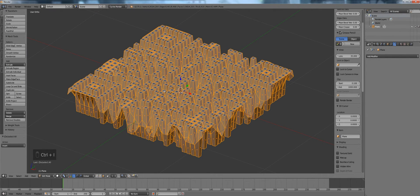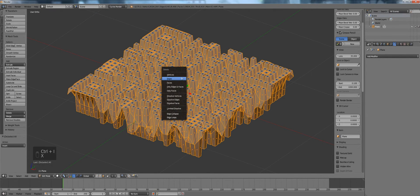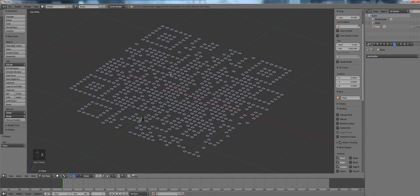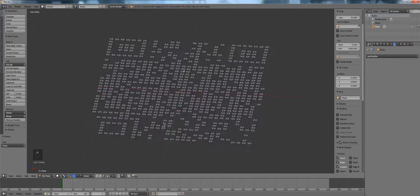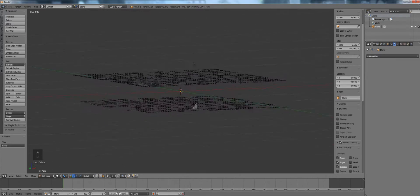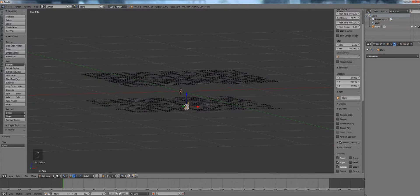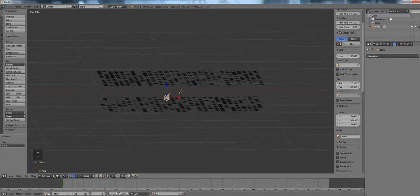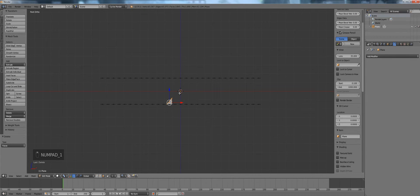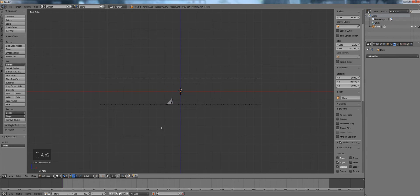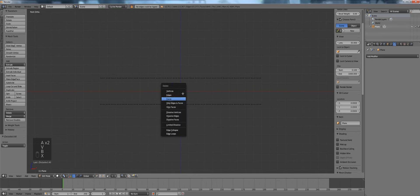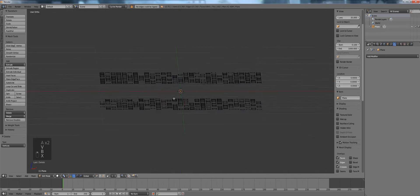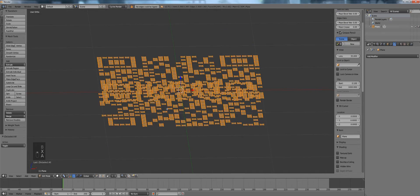Invert our selection with Ctrl-I, delete, make sure you delete faces not vertices right now. And now, okay, I missed some right here. Go back to vertex select, select this vertex, get rid of it. Okay, now make sure you have everything selected again.